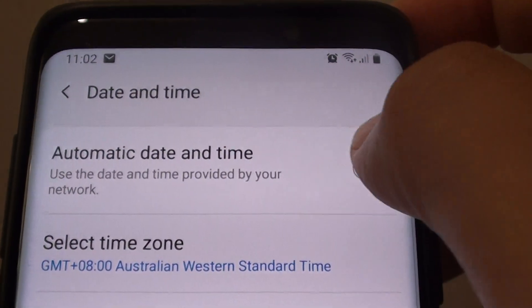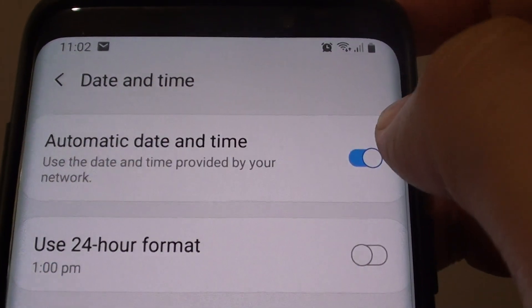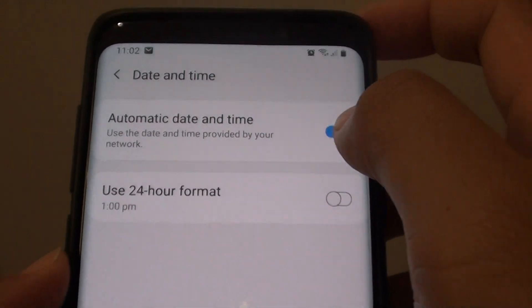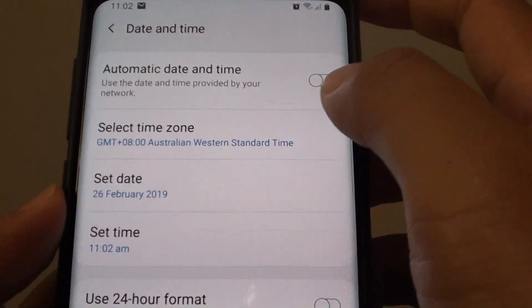Next, tap on auto date and time switch to use automatic or manual, and that's it.